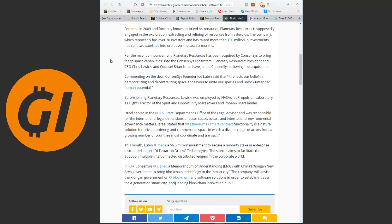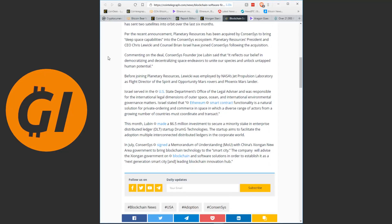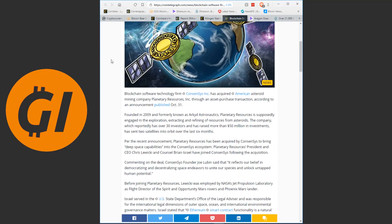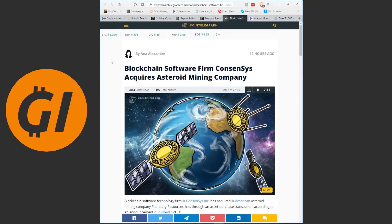Per the recent announcement, Planetary Resources has been acquired by ConsenSys to bring deep space capabilities into the ConsenSys ecosystem. Planetary Resources President and CEO Chris Lericki and Council Brian Israel have joined ConsenSys following the acquisition. Commenting on the deal, ConsenSys founder Joe Lubin said that it reflects our belief in democratizing and decentralizing space endeavors to unite our species and unlock untapped human potential. Now this is pretty much what we need to read here.